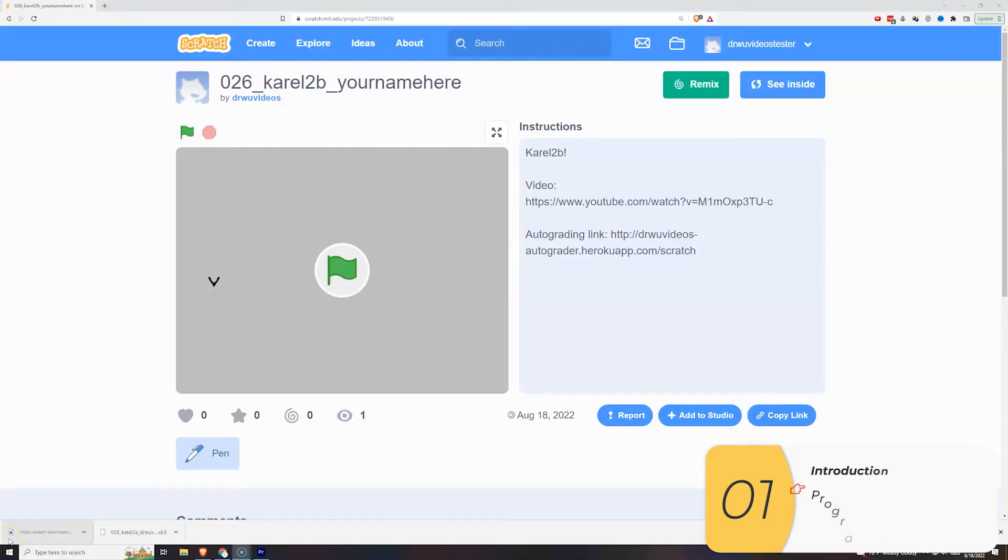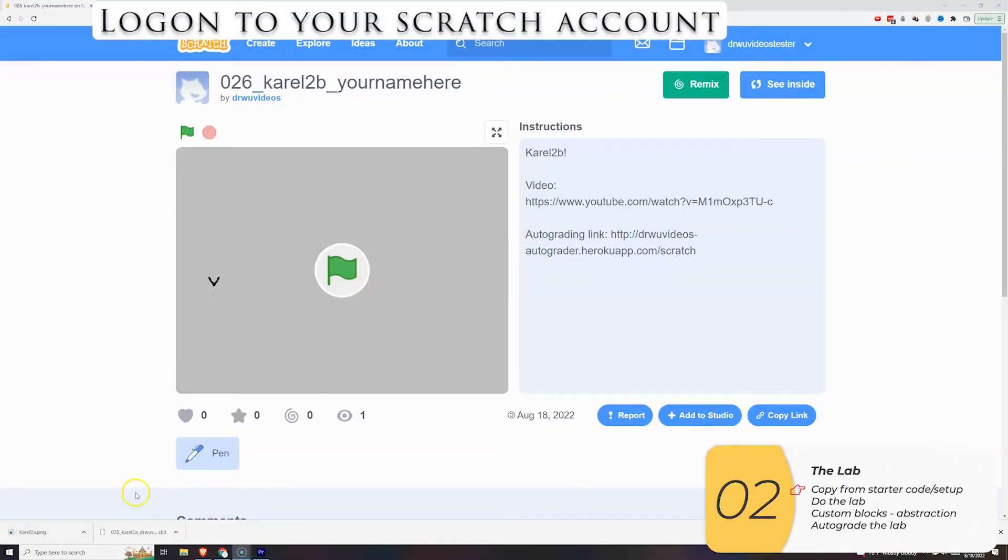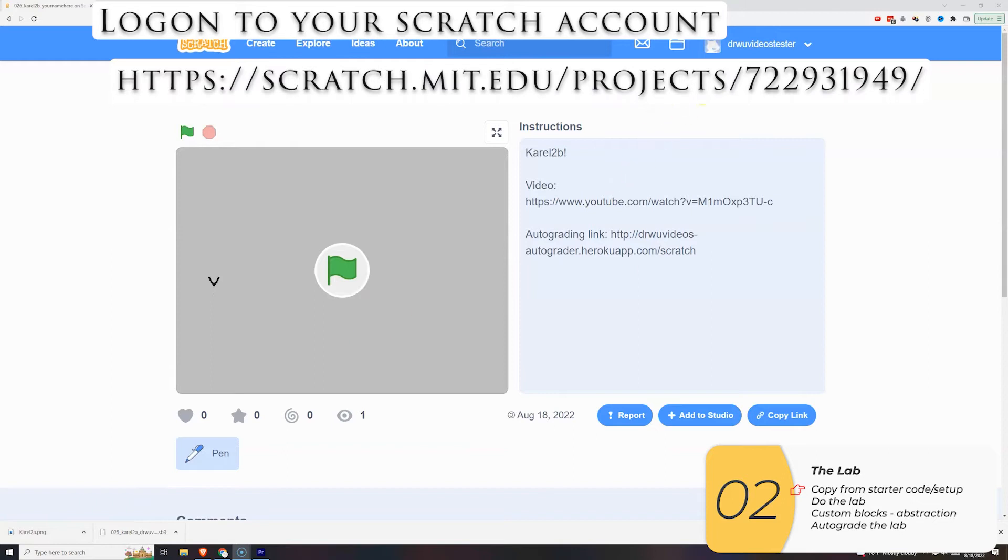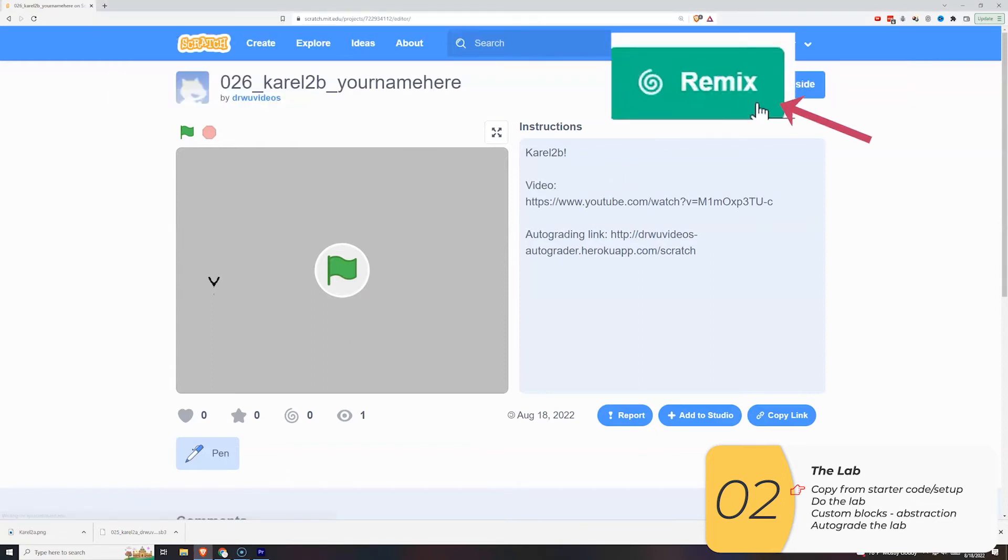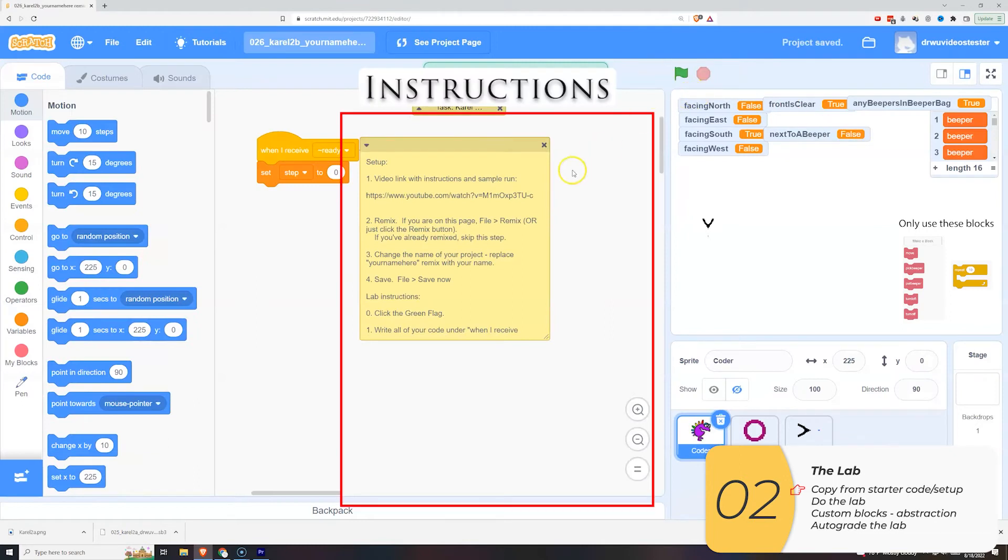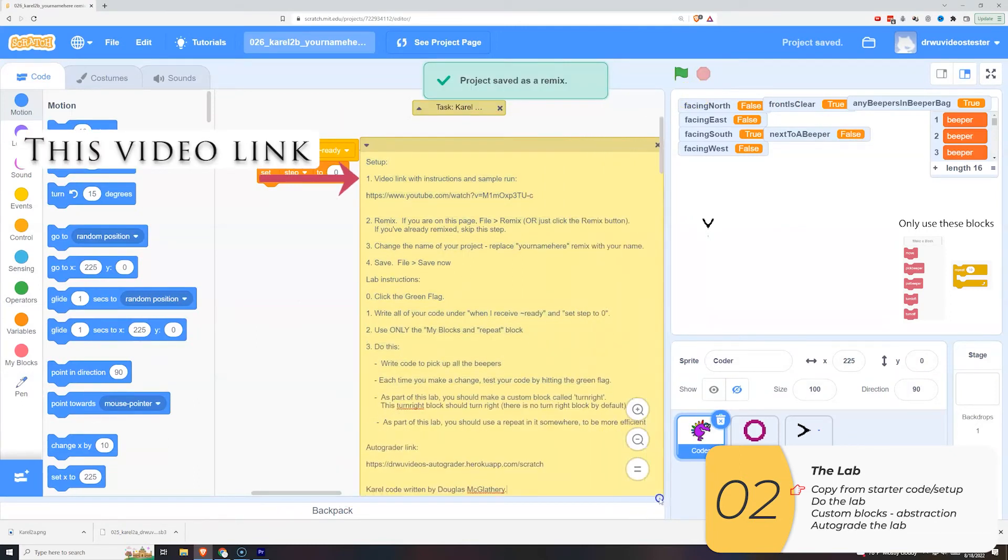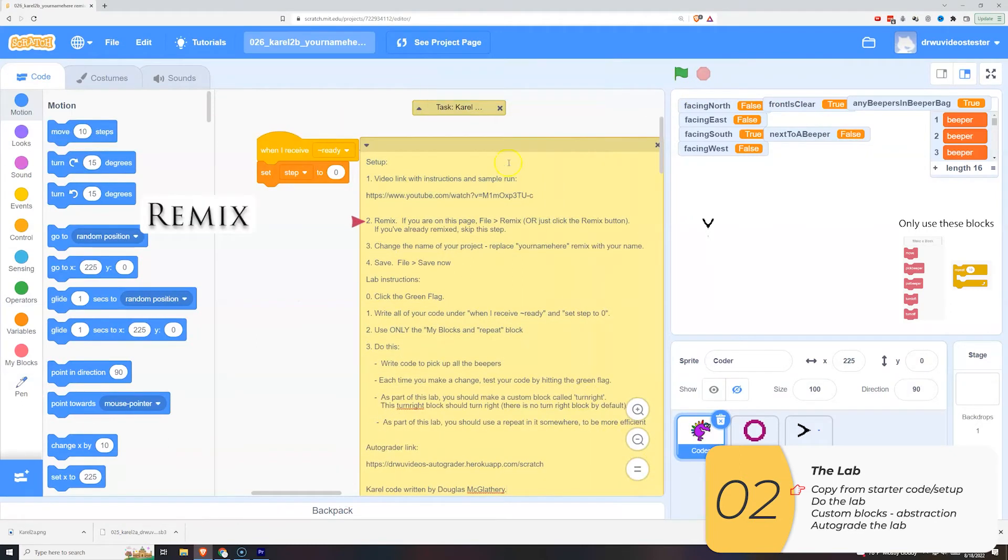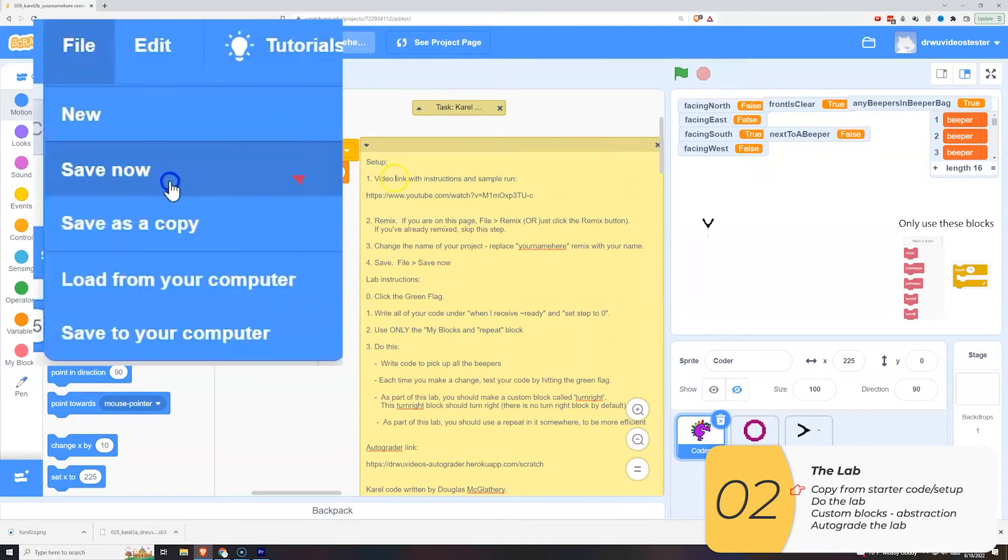Alright, this part's the same so I'm gonna zoom through it. You're gonna log into your scratch account, copy and paste the link into the browser. Link is in the description below. You're gonna click remix. Here are the instructions. This is the video you're watching right now. This is our instructions for the remix but you've already done that. Rename your project to put your name into it and then save.